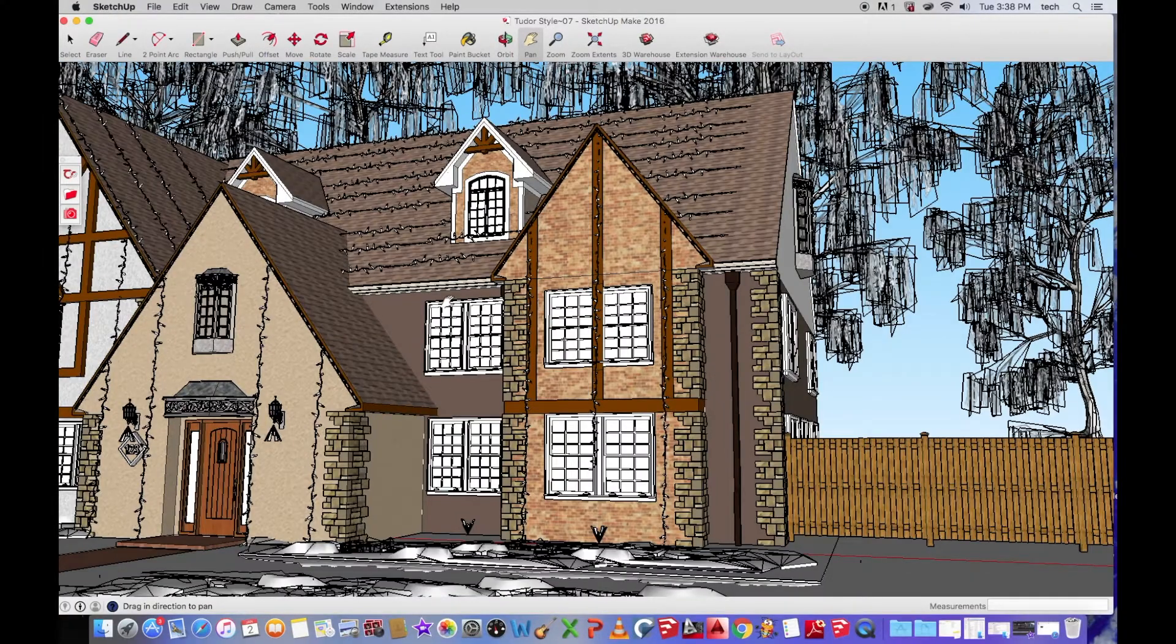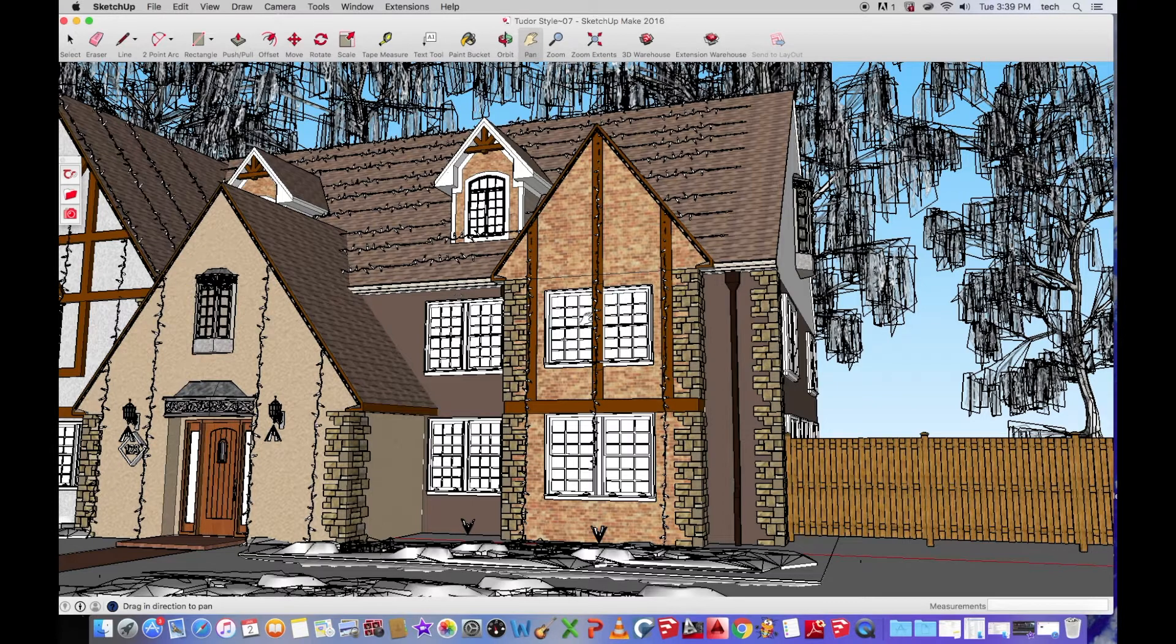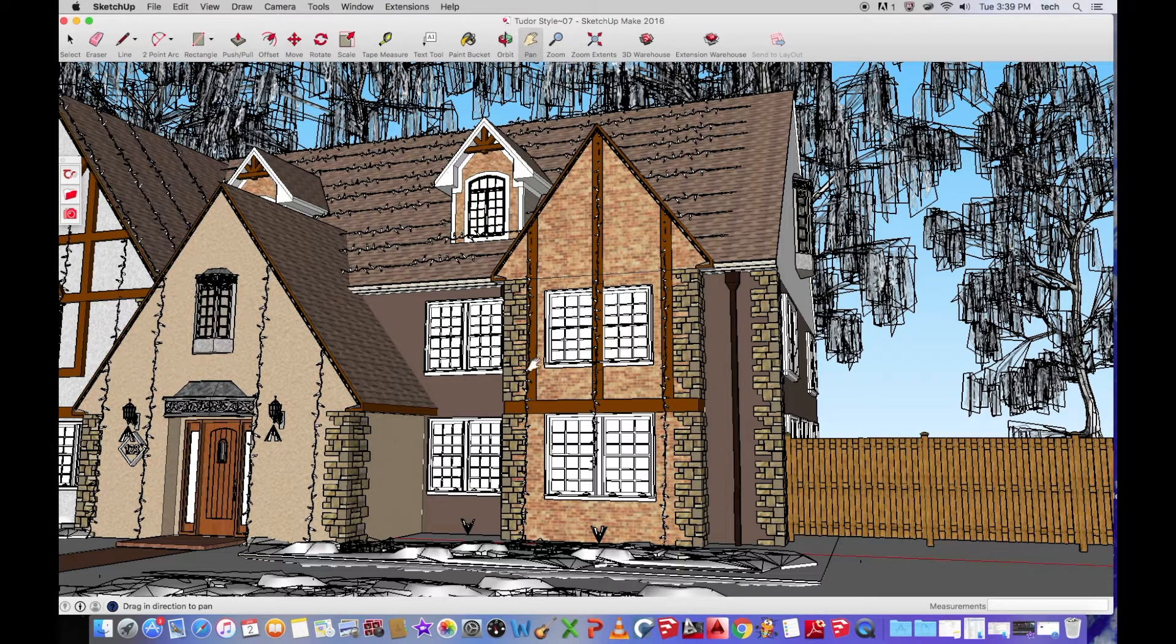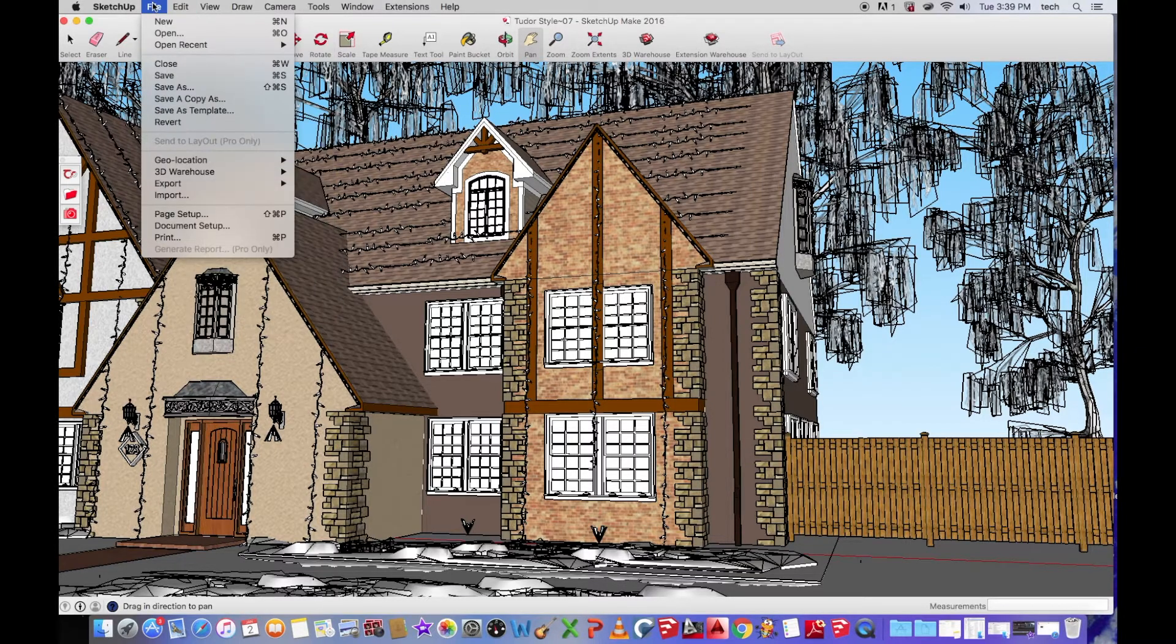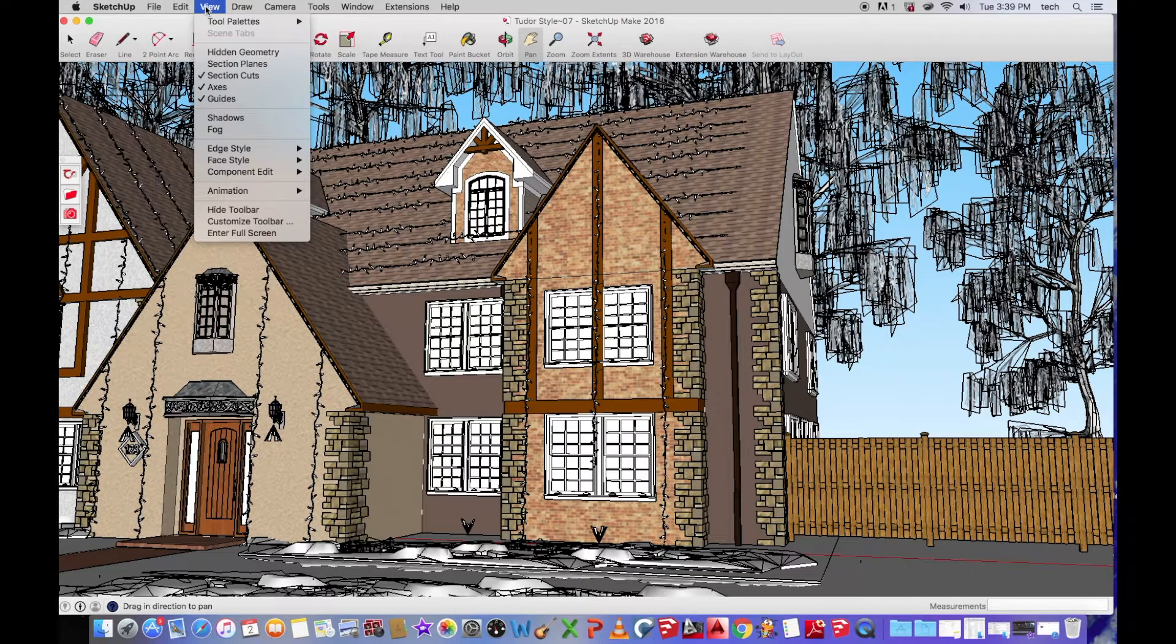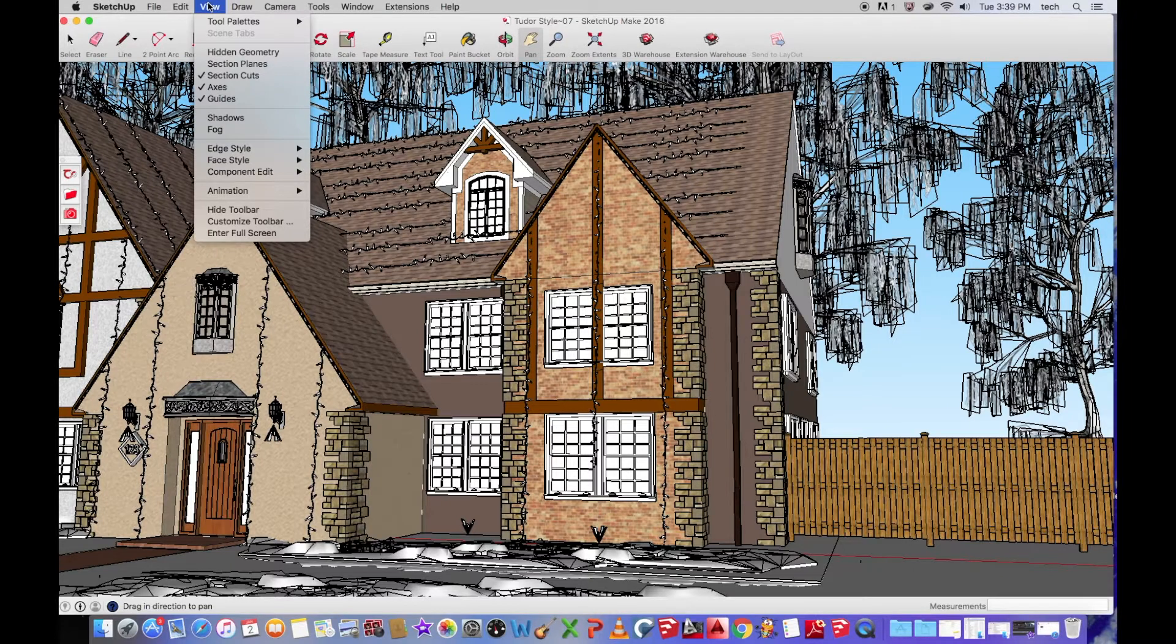Okay, so I have my rendering. This is a Tudor-style home I worked on maybe a week or two ago. So for starters, what you're going to want to do is go up to your view, once you have your drawing open.